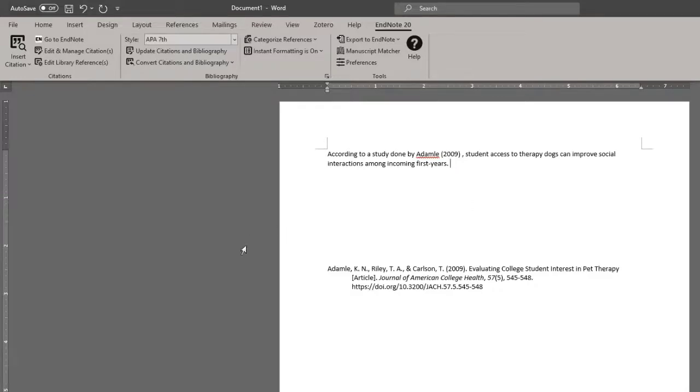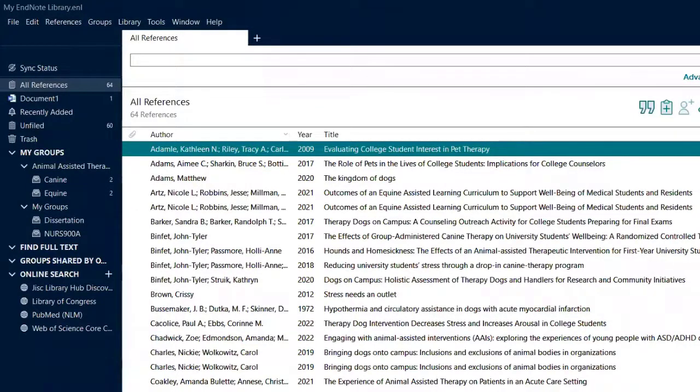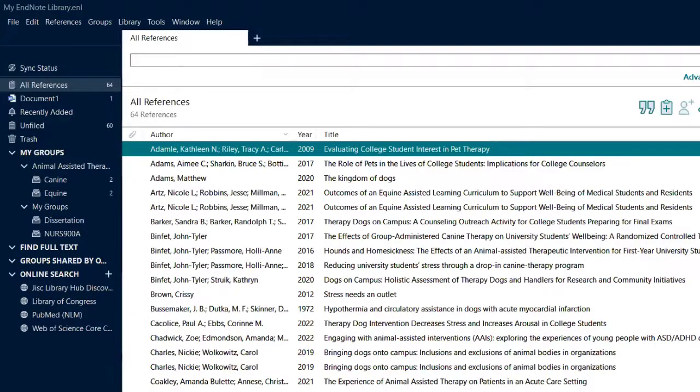There is also a second option for placing a citation into Microsoft Word from EndNote. To do that, you have to have the EndNote window open. Make sure the cursor was placed where you wanted your in-text citation to be placed. And select the references that you would like to add to your paper.